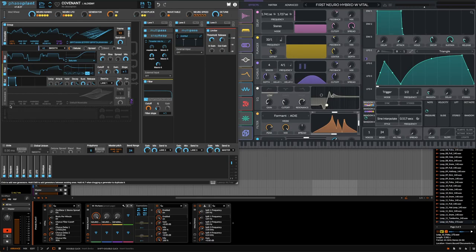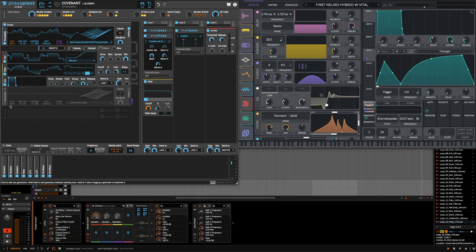Hello everybody, my name is Alchemy and today we're going to have a little chat. This video is dedicated to comparing and contrasting the most important features between Vital and Phase Plant, although I don't think this comparison should technically exist.